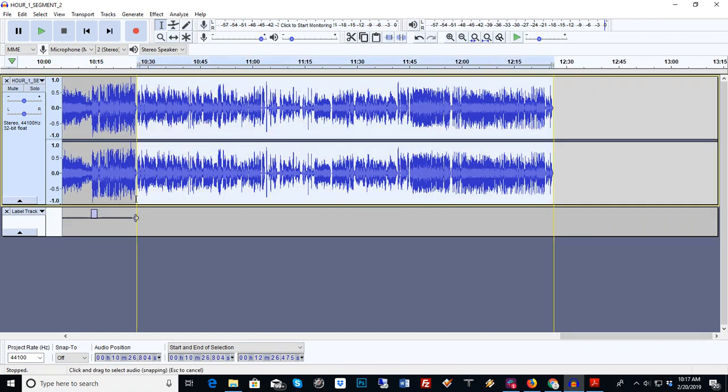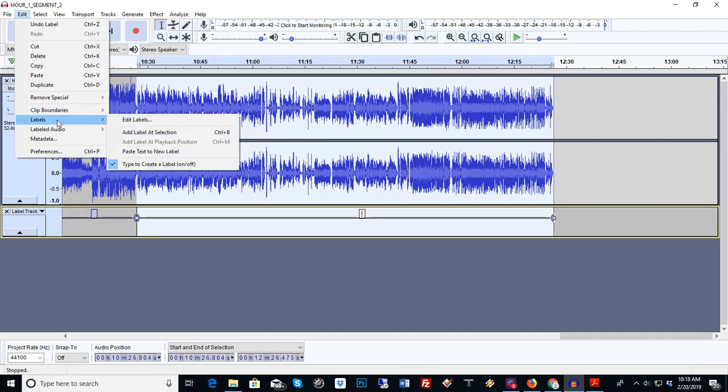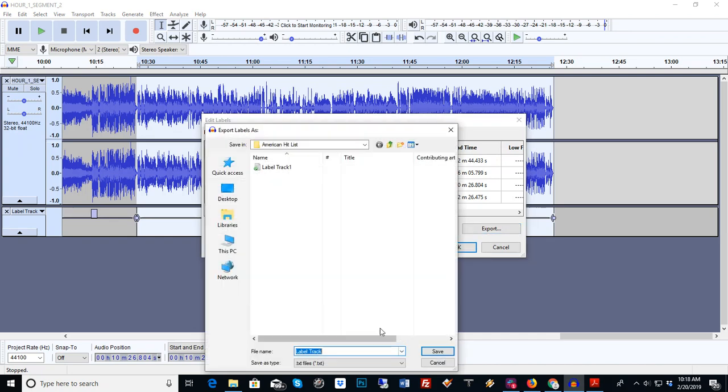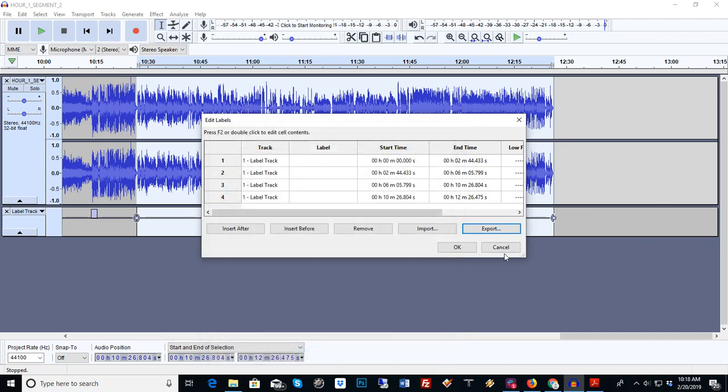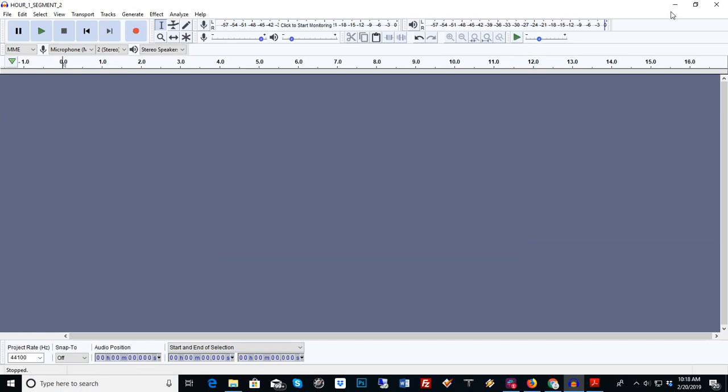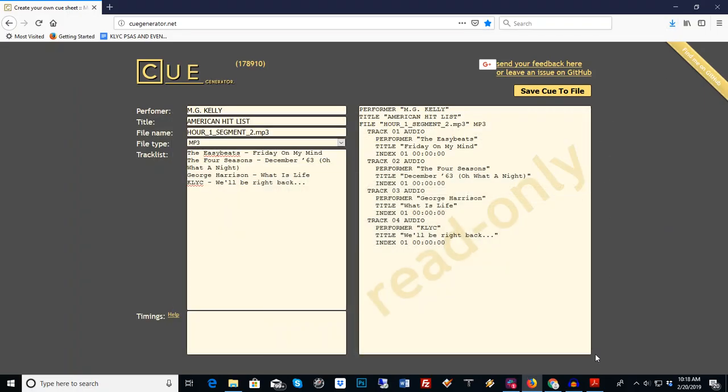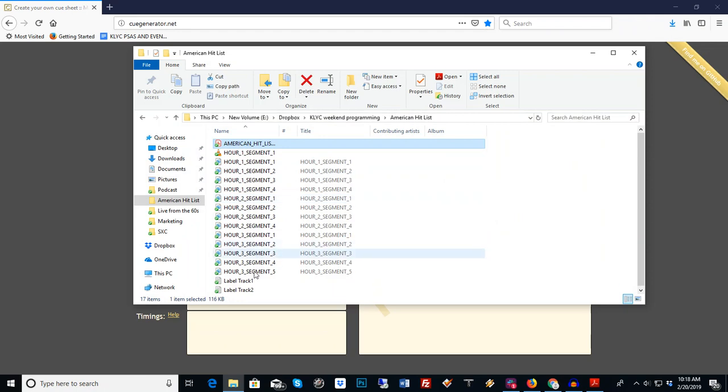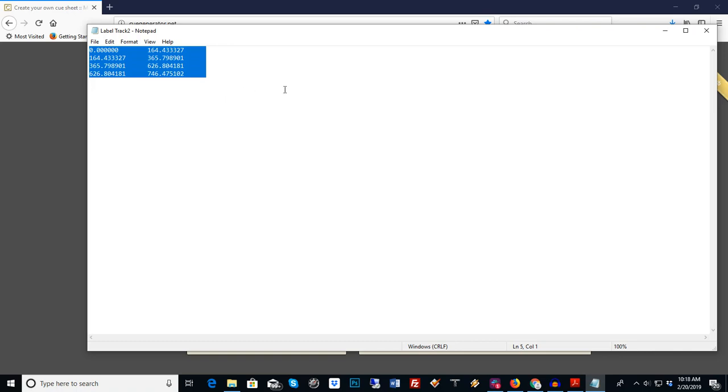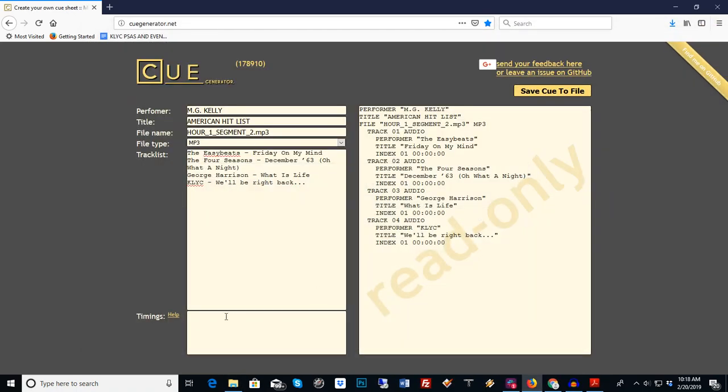Now we go to edit labels, edit labels. How about that? And here's our times. We can export that. Now since we know it's segment two, let's save it as such. I can go in here, I can get rid of all that. Minimize, go to the folder, label track two. Here's our timings. Control C, exit, minimize.